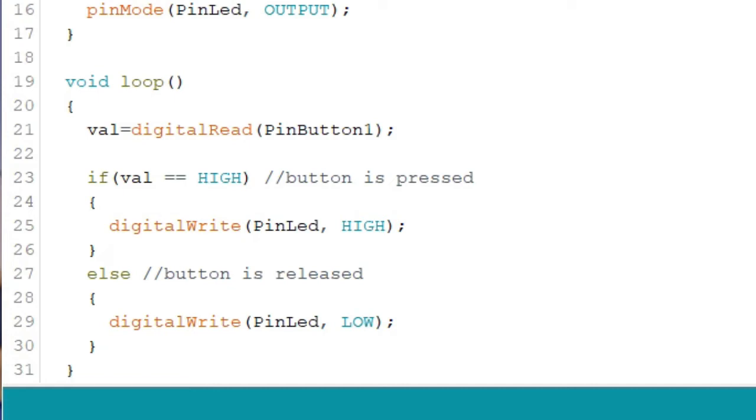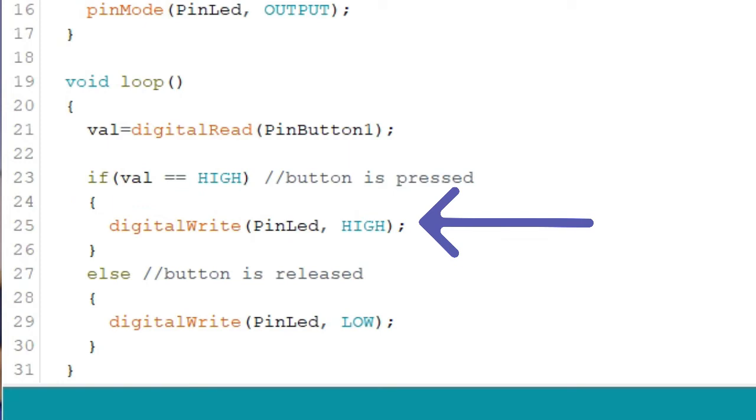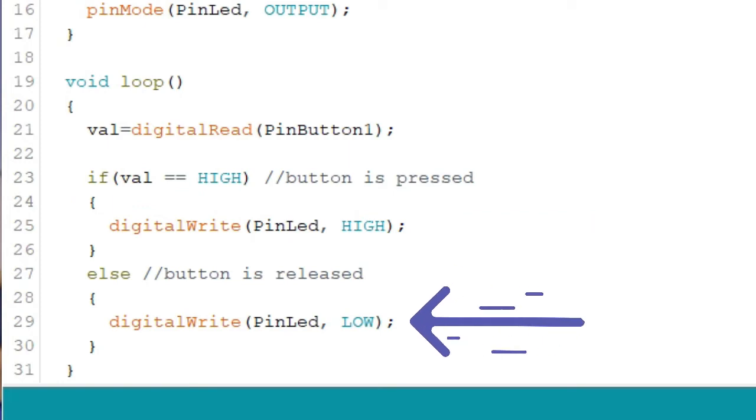What we want to do here is if the button is pressed, turn on the LED. Else, turn off the LED. Converting this statement into an if statement is easy. You just type in if val is equal to high, then digital write, pin led, comma, high. Else, digital write, pin led, comma, low.